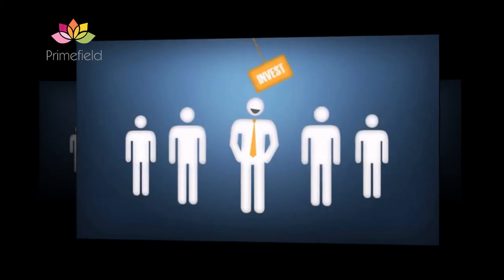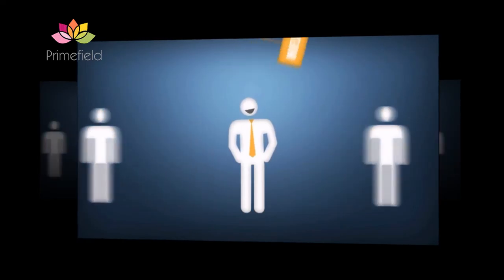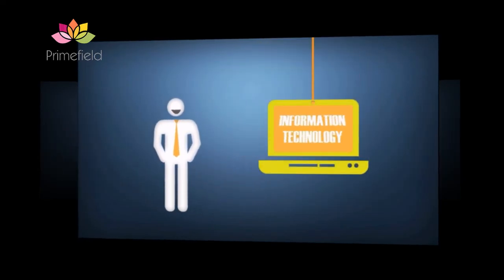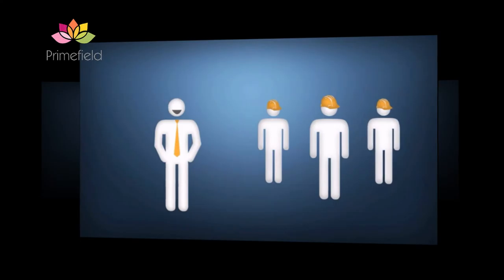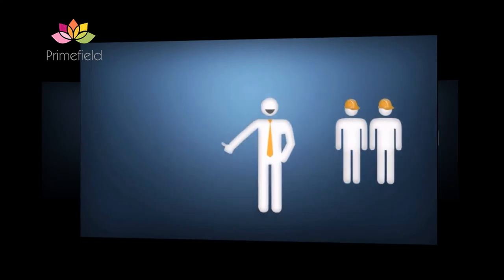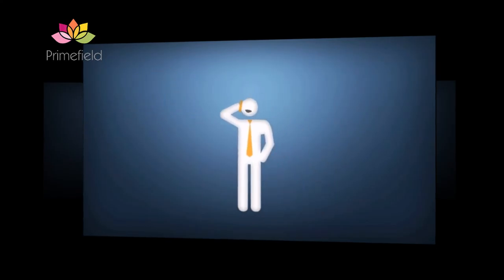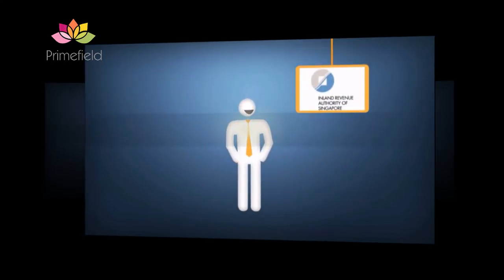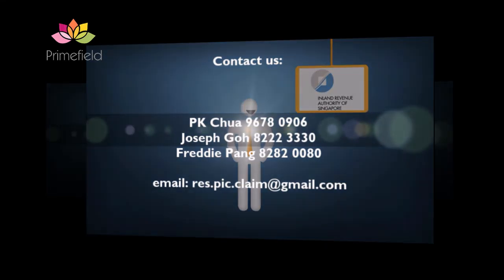Invest in acquisition or leasing of PIC information technology and automation equipment or training of employees and get back as much as 160% of your initial investment. Talk to us now, or you may wish to contact IRIS directly for more information.